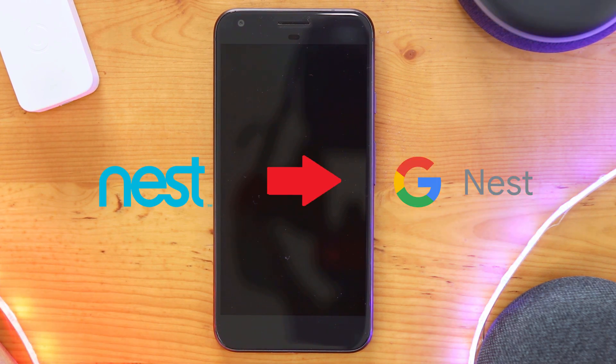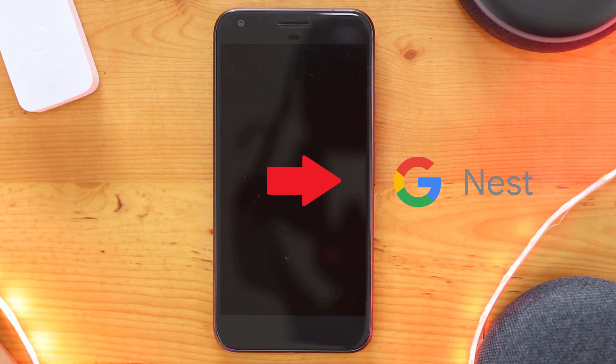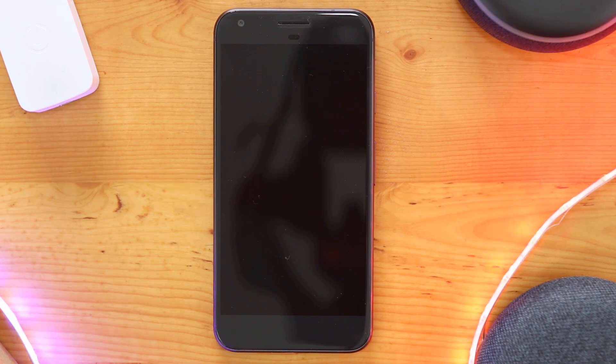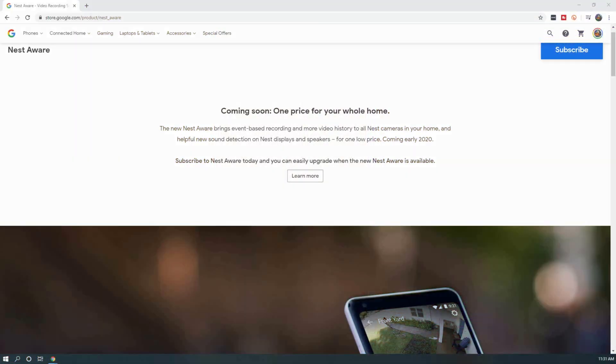There are a few reasons why someone would want to consider migrating their Nest account over to Google. The first major reason is the soon-to-be-released new Nest Aware subscription model.